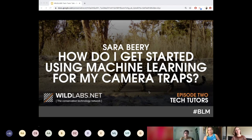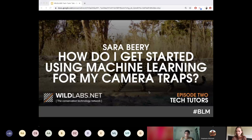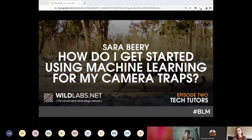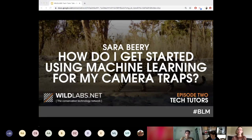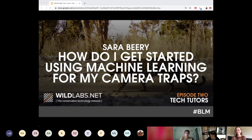Hi everyone, I'm Sarah, and today I'm going to be talking about how to get started using machine learning for camera traps, then diving into some of the challenges that machine learning for camera traps faces, and some of the best practices for actually using this stuff in the real world that we found through my research and working with different ecological groups — hopefully keeping you from making some of the same mistakes that others have made in the past.